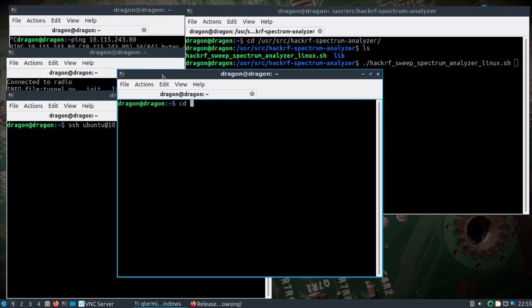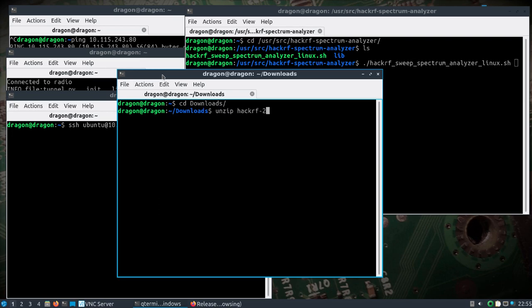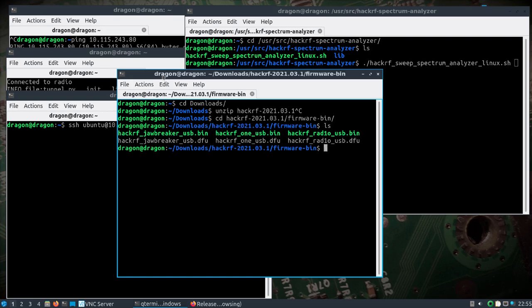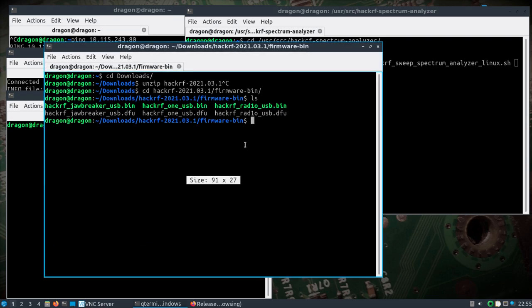You just grab the zip file and that'll go in your downloads directory if you're downloading with Firefox. You'll run unzip HackRF on the file name. I've already done that. Then change into the HackRF 2021 directory into the firmware-bin folder.